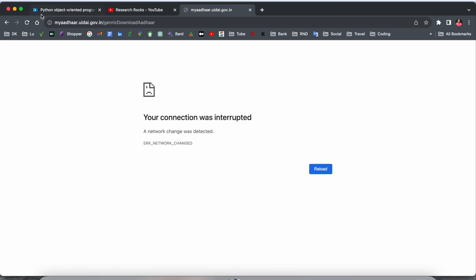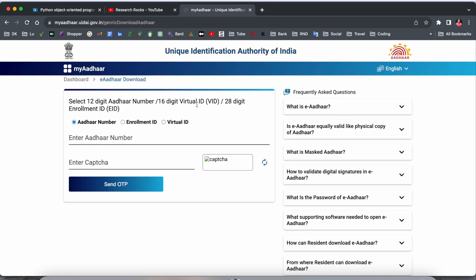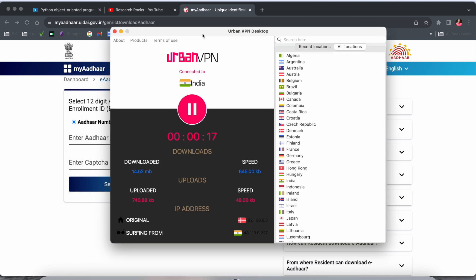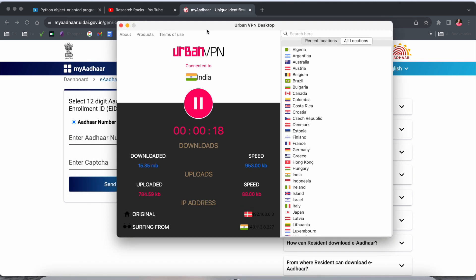If I refresh here, look at this - the website is open here and I can very easily download Aadhaar card here. So this is the beauty of this software. Using this software you can very easily connect to any other country's internet using this VPN software.